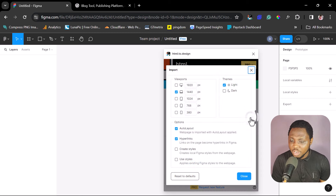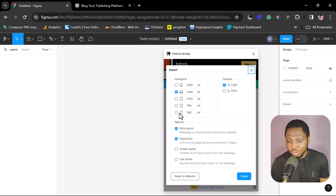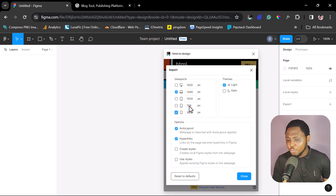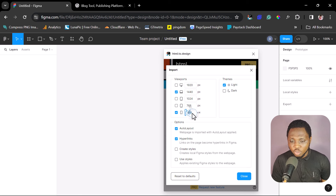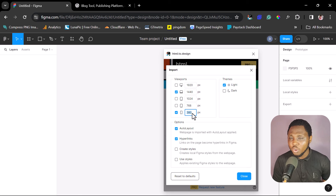Down here there's another section that is very important: we have the option to clone different breakpoints for our website, which is great if you want a highly responsive WordPress website. We have options for a desktop version, a laptop version, a tablet, and a mobile version. Let's work with laptop and desktop. In your case you might take all of them. With the pro version you can even set custom breakpoints — for example, changing the mobile breakpoint from 380 to 400 pixels — giving you great flexibility.